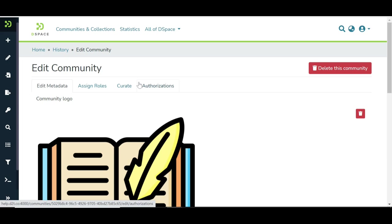Let us understand the Edit Metadata tab first. Click the Delete button appearing next to the logo to remove the existing Community logo.